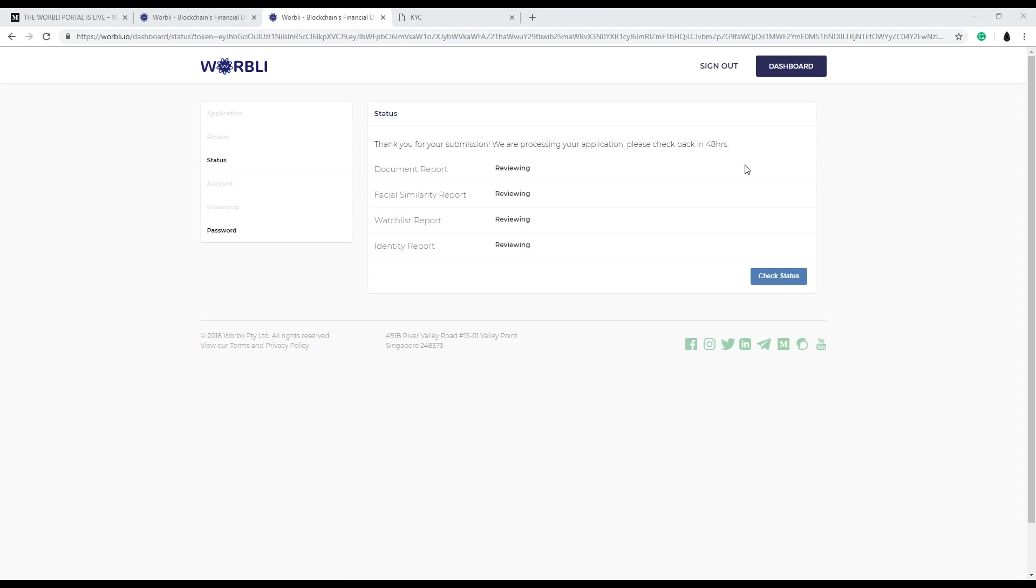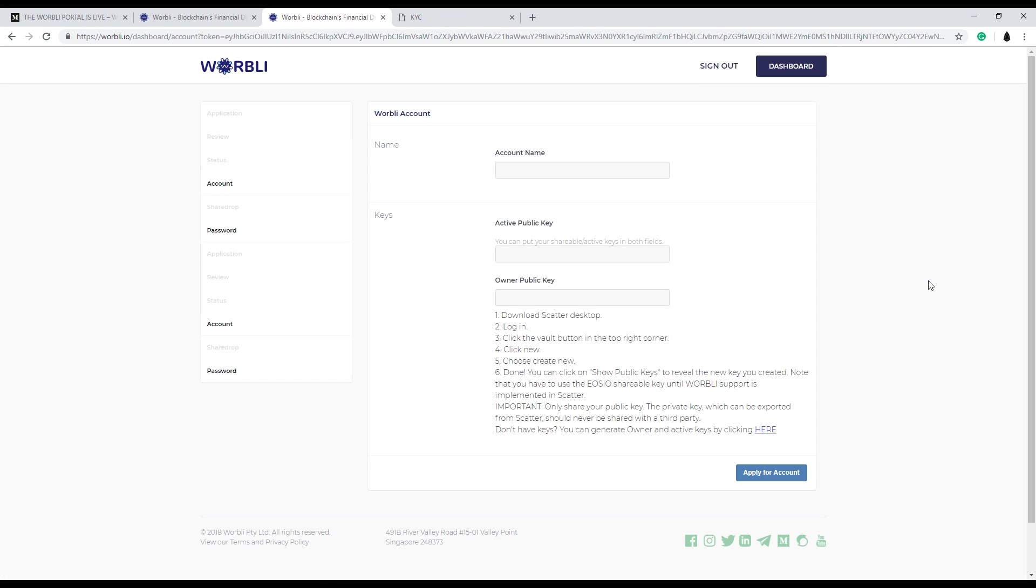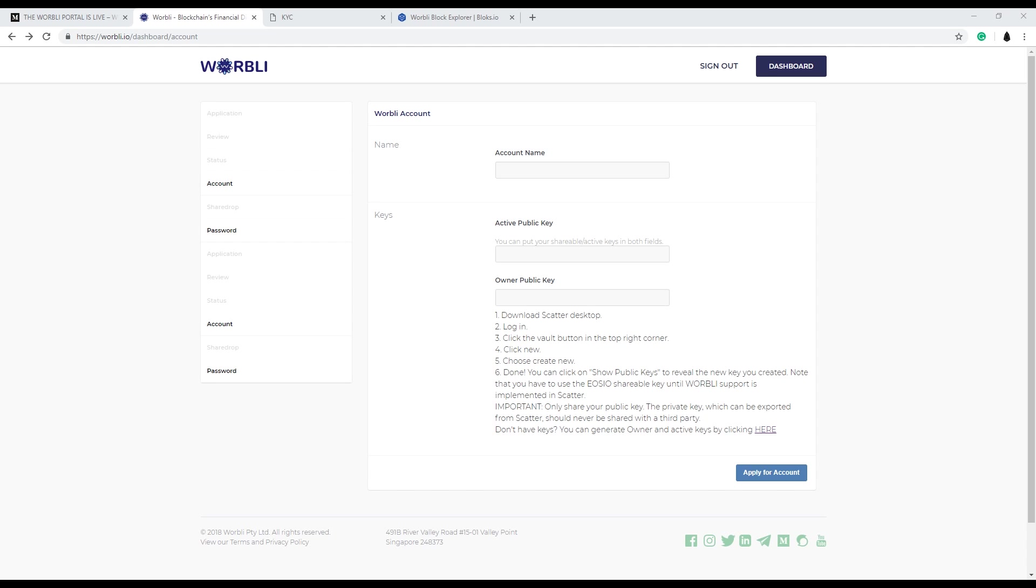Once it's complete, it'll take you to the status page. You can hit check status right away. And mine was instantly approved. It does take up to 48 hours for some people to get approved. So I'm out of the United States and it instantly approved.